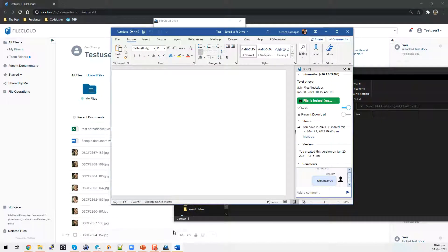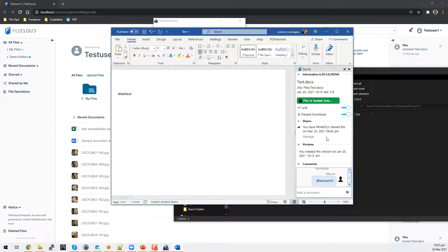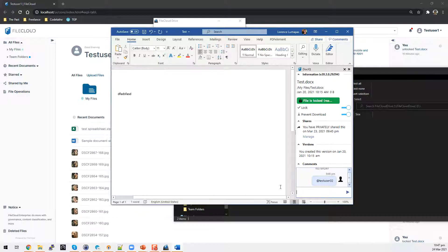When you open a file, notice that on the right-hand side the DocIQ panel is enabled. This allows you to lock and unlock a document if you're working on it. You could also prevent download while working on the document. You can also create a share directly from the DocIQ panel, see versions of the file, and add a comment into the file. The same features can be done if you're working on the file from the web user portal.